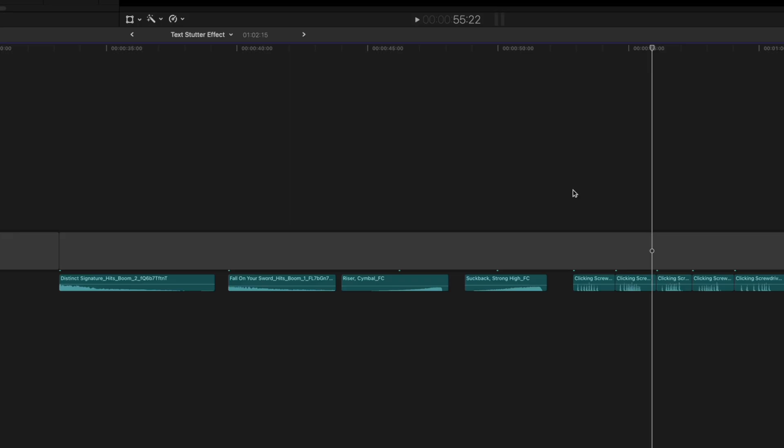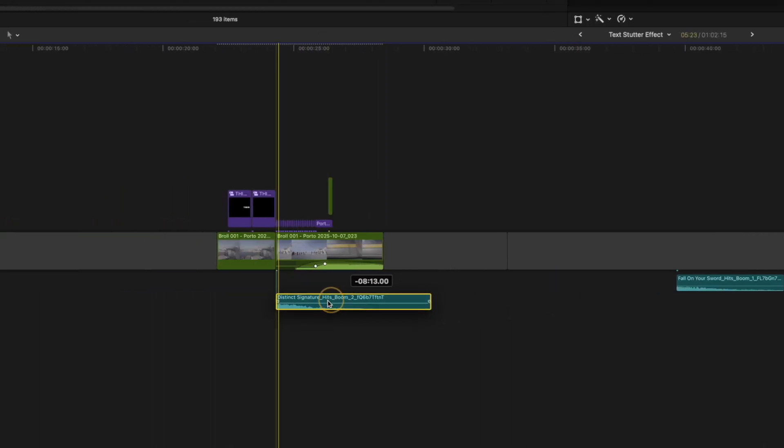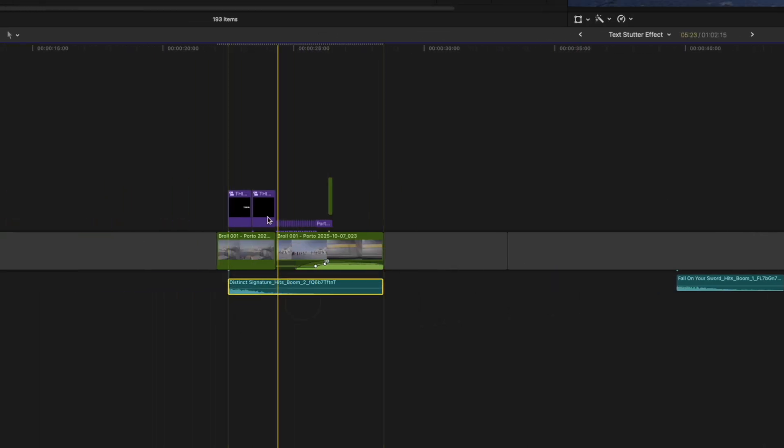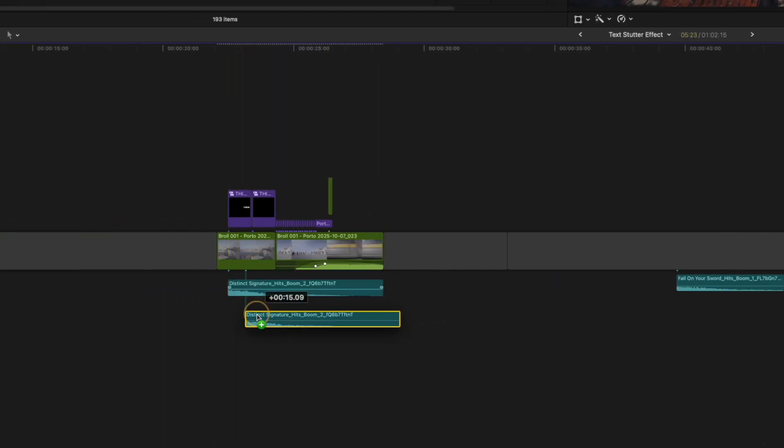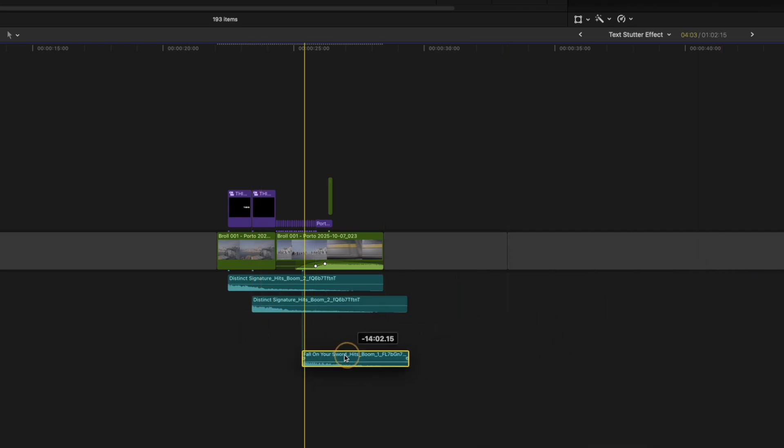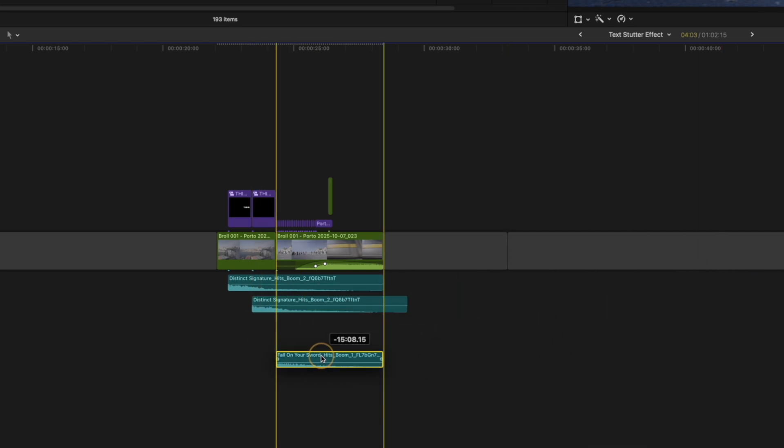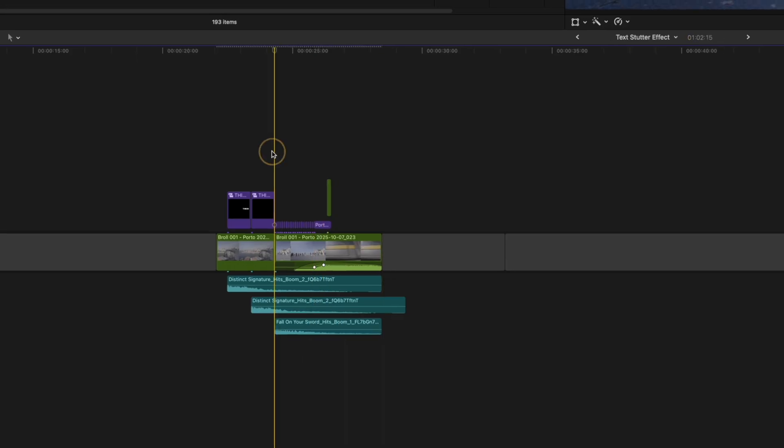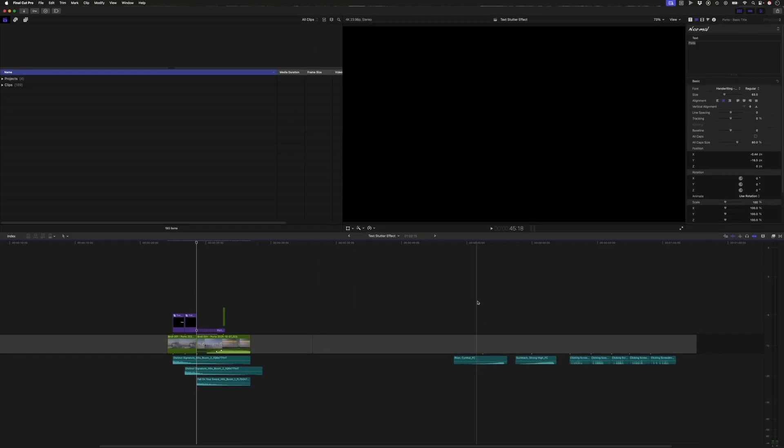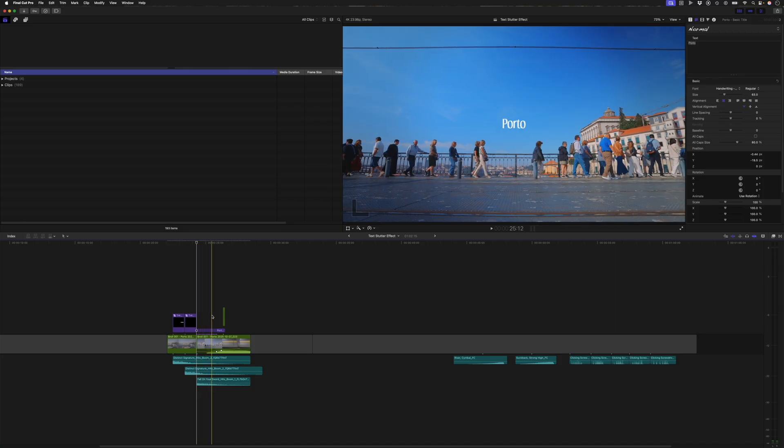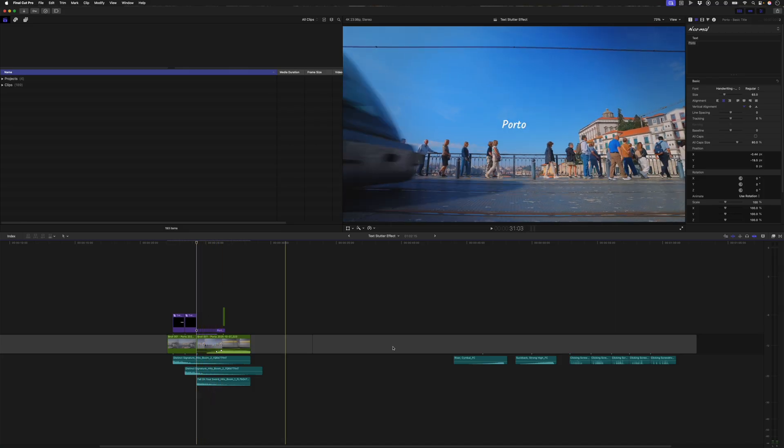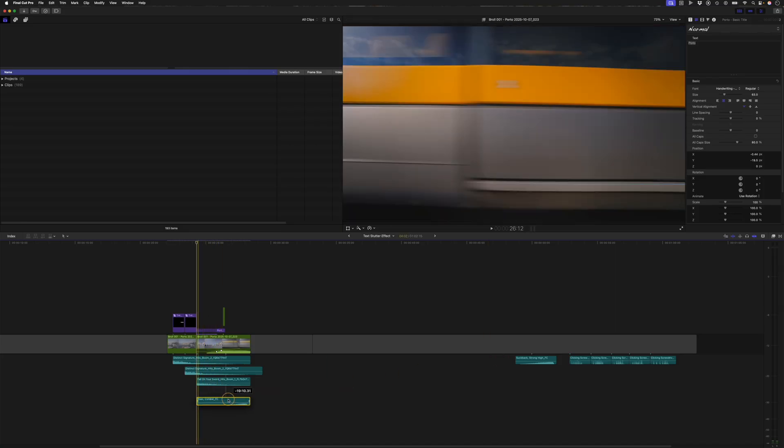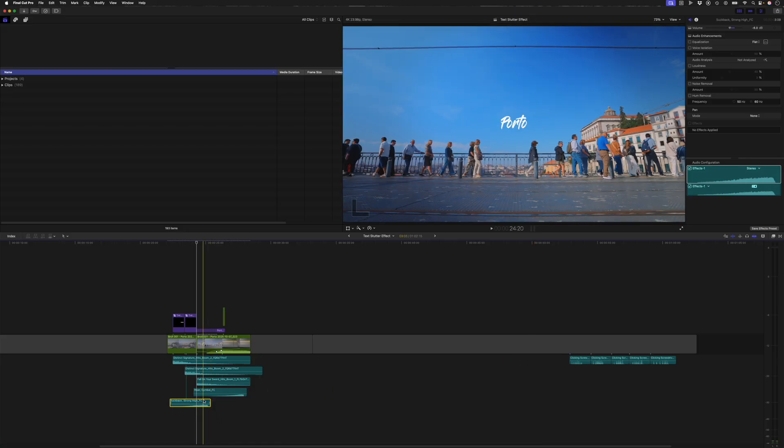Okay so let's build this up. I'm going to take these impact sounds for the this is text and I'm just going to duplicate that by holding down option and then I want the second hit to happen as soon as the text appears for the word Porto and I want this riser and the suckback sound to kind of happen throughout the text stutter effect until we dock on that final font. So let me bring these in real quick.